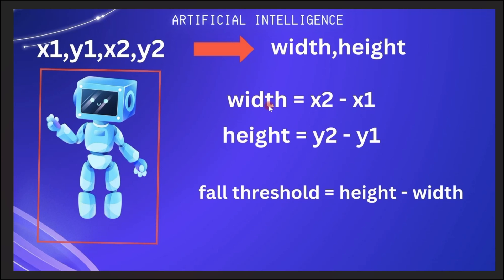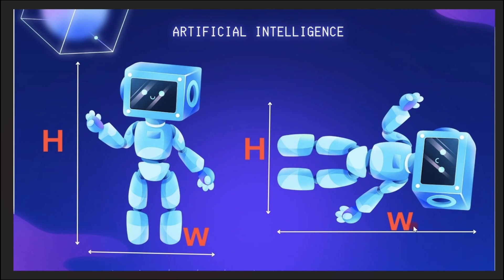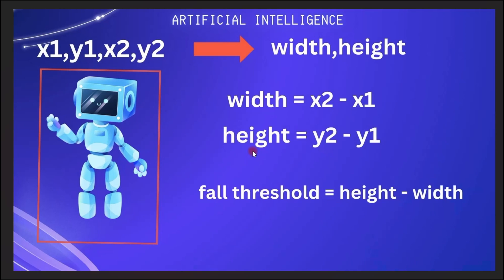The value of the width when someone has fallen will be higher than that of the height. In order to know whether someone has fallen or not, we'll subtract our width from the height. And what we'll get is that this returns a value which we'll call the fall threshold. So whenever the width value is higher than that of the height, we'll get a negative value which shows that somebody has fallen. Because when someone has fallen, the width becomes larger than the height. So when we subtract the width value from the height, the value that we are left with will be a negative value.